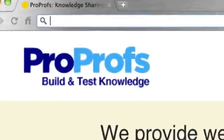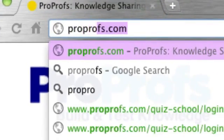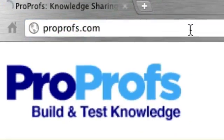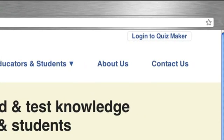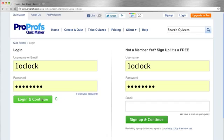Creating a quiz with ProProfs is simple. Start by going to ProProfs.com, then click on Login to Quizmaker in the upper right hand corner. Enter your username and password if you have one, or sign up if you don't.